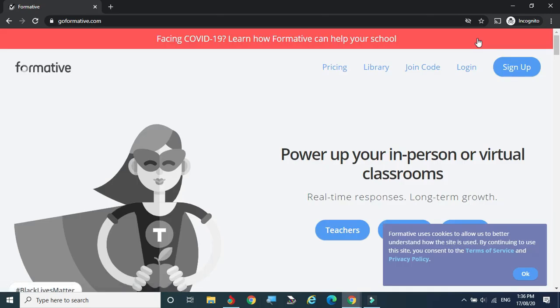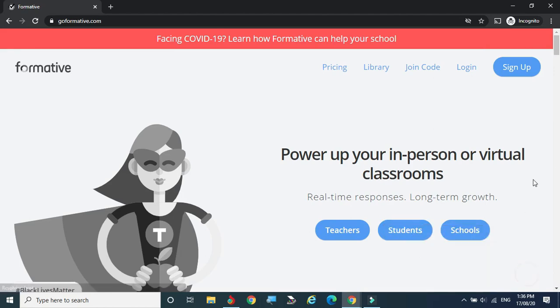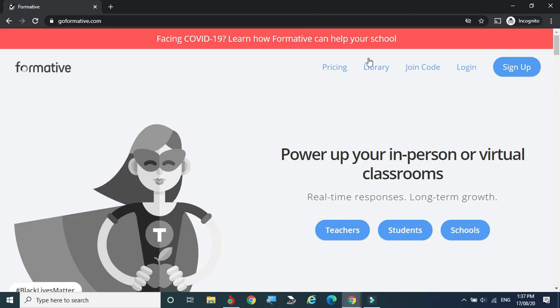After typing goformative.com, we come to the main console screen of the tool. Here we can see the Formative logo, and menu items like Pricing, Library, Join Code, Login, and Sign Up. We can also see options for Teachers, Students, and Schools — these are the different kinds of logins. You can log in or create an account as a student or as a school. If you already have an account, click Login; otherwise click Sign Up.